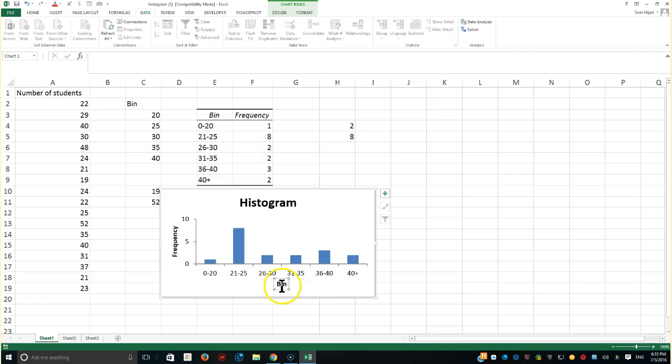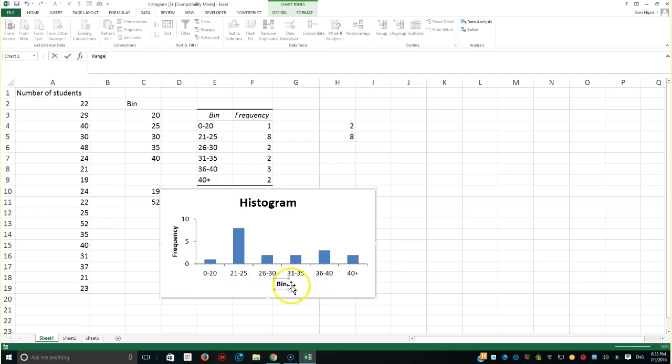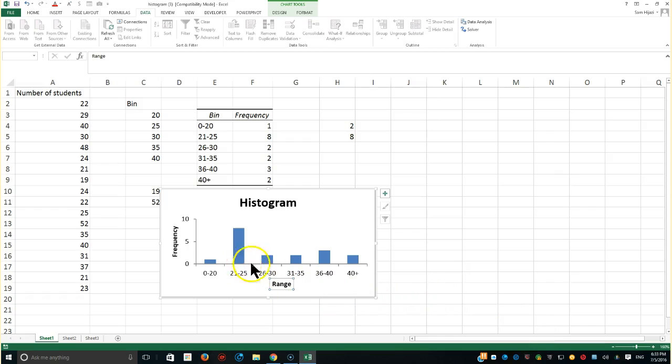If I wanted to change here, for example, the bin from the word bin to range, I could go ahead and type the word here in the formula bar in order for it to be reflected in the little square here, and hit enter of course to confirm it.